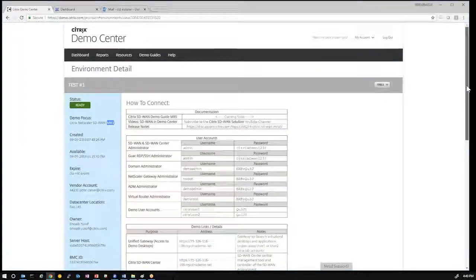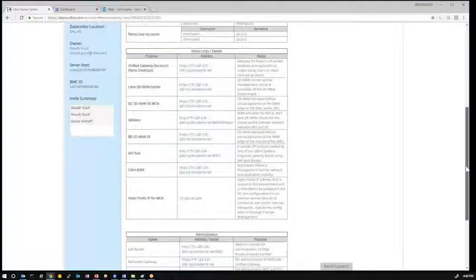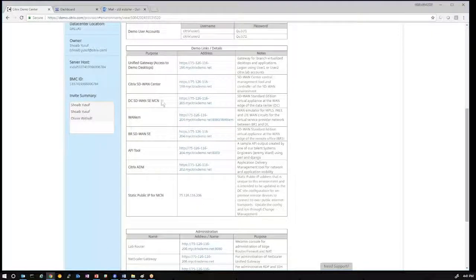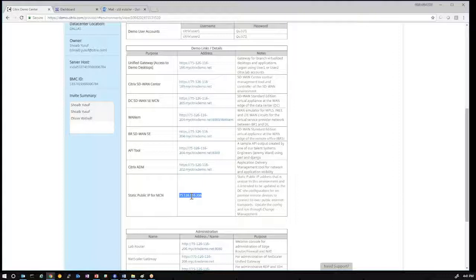When you provision your environment, you will encounter the details of the environment here, and you can find the respective public WAN links to get into the individual virtual machines. This Demo Center environment is pre-configured with an active MCN running in the Demo Center Cloud. There is a public IP that we can reference here to establish a static public IP that our physical appliance will connect into to establish the virtual path.